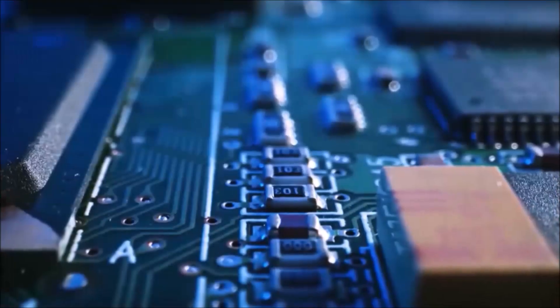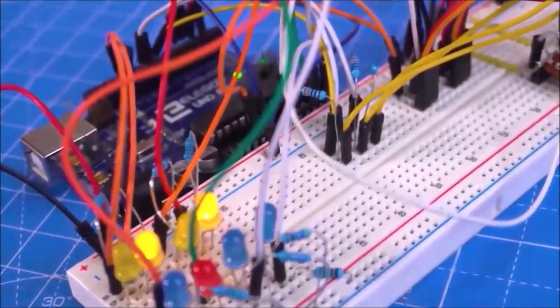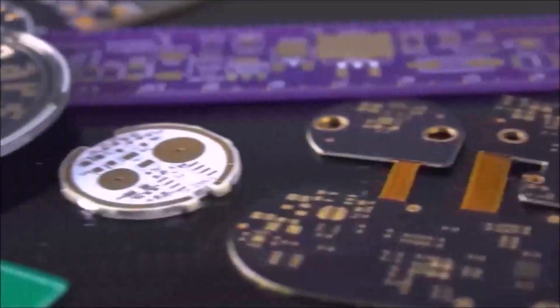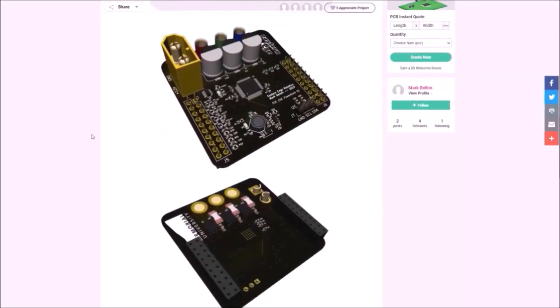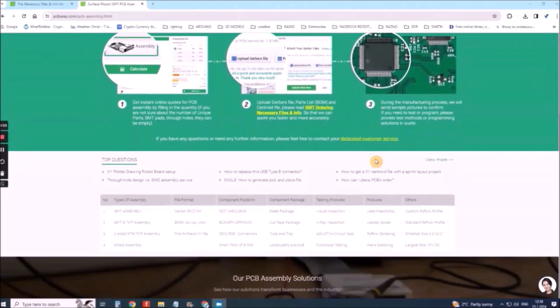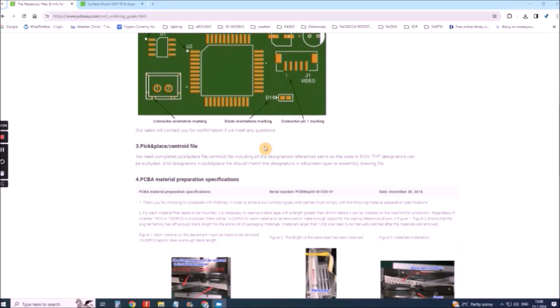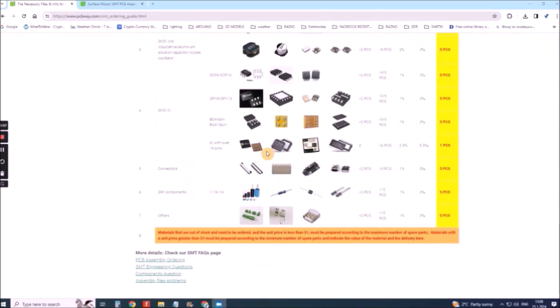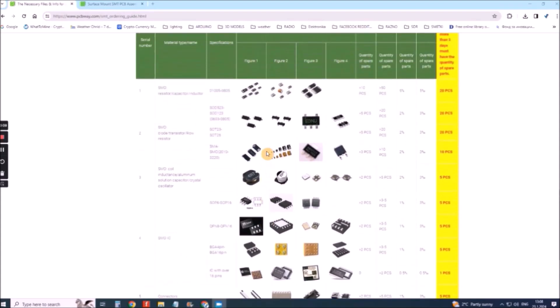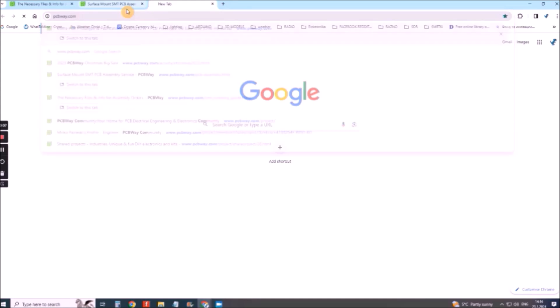This project is sponsored by PCBWay. They have all the services you need to create your project at the best price, whether it's a school project or a complex professional project. On PCBWay you can share your experiences or get inspiration for your next project. They also provide completed surface mount SMT PCB assembly service at the best price and ISO 9001 quality control. Visit www.pcbway.com for more services.